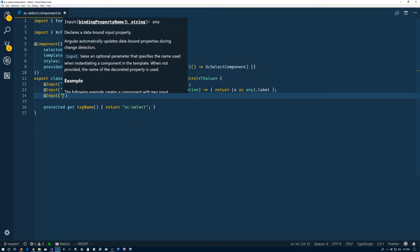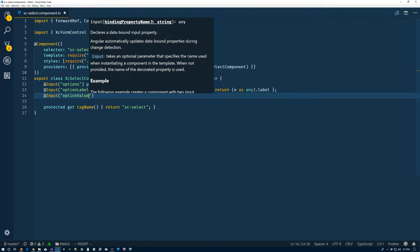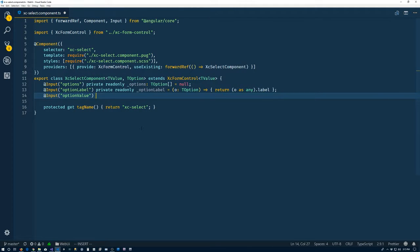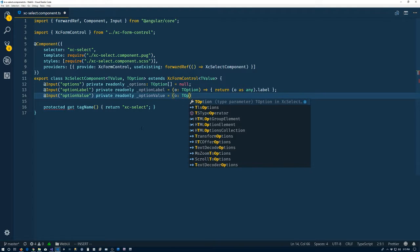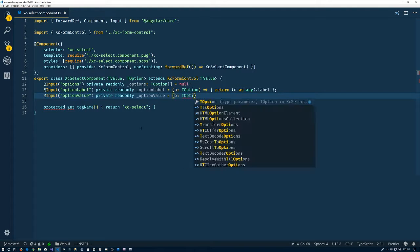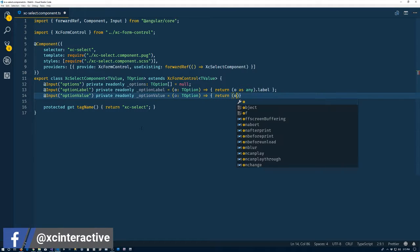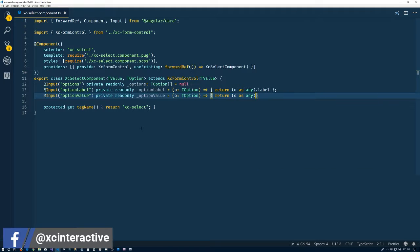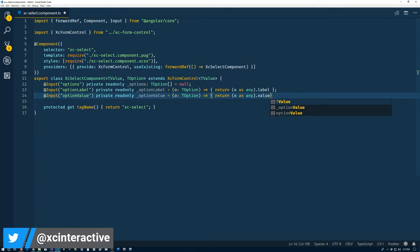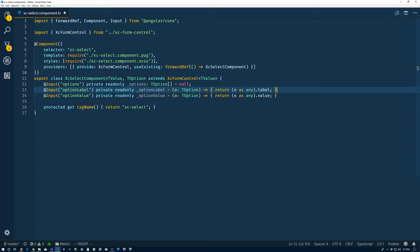Input option value. Private read only option value. T option. And return same deal. O as any. And we'll pluck off the value from it. This is my semicolon up there. Probably. Yeah. We'll get rid of that one. Alright.